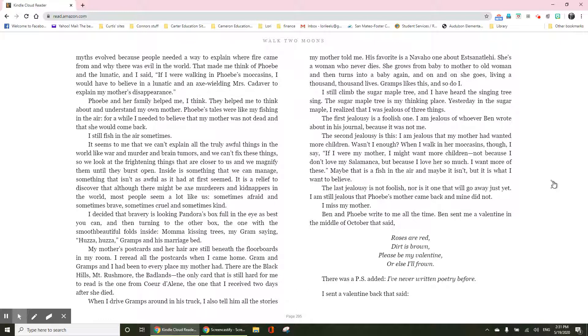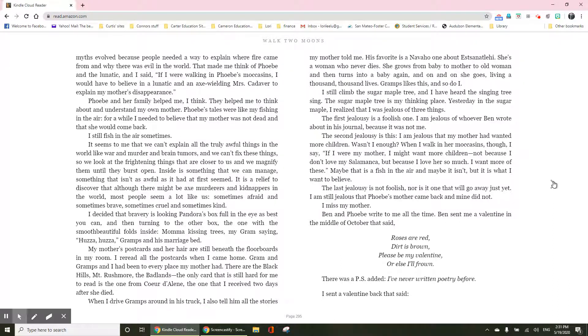So we look at the frightening things that are closer to us and we magnify them until they burst open. Inside is something that we can manage, something that isn't as awful as it had at first seemed. It is a relief to discover that although there might be axe murderers and kidnappers in the world, most people seem a lot like us, sometimes afraid and sometimes brave, sometimes cruel and sometimes kind.